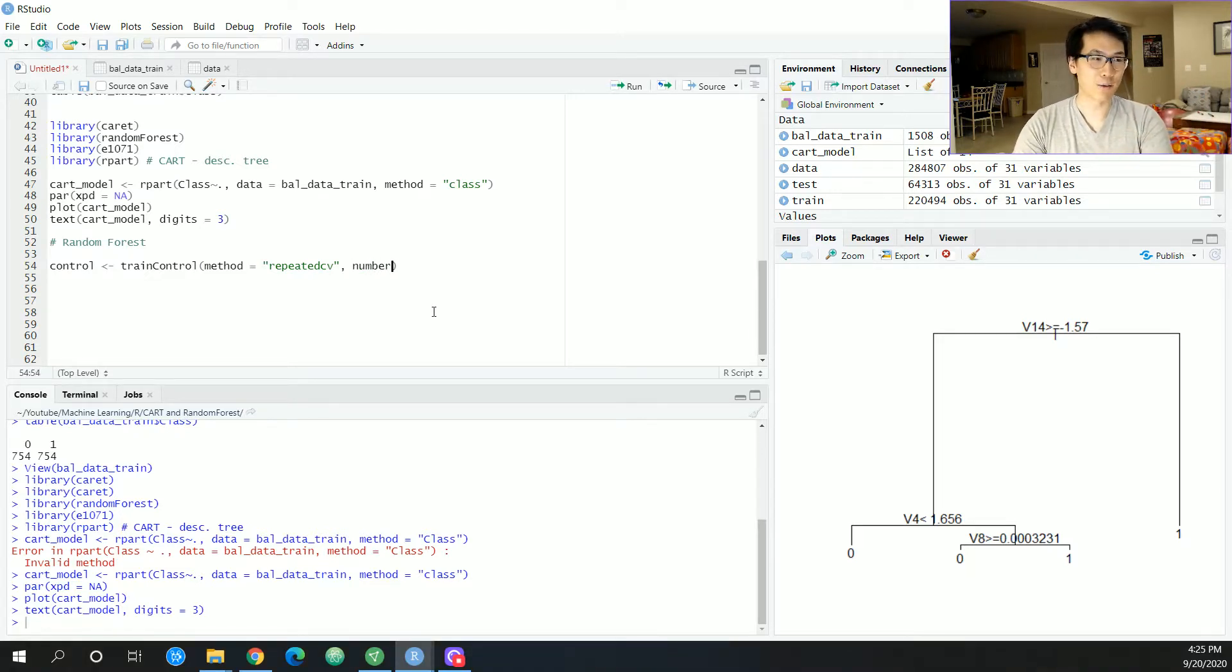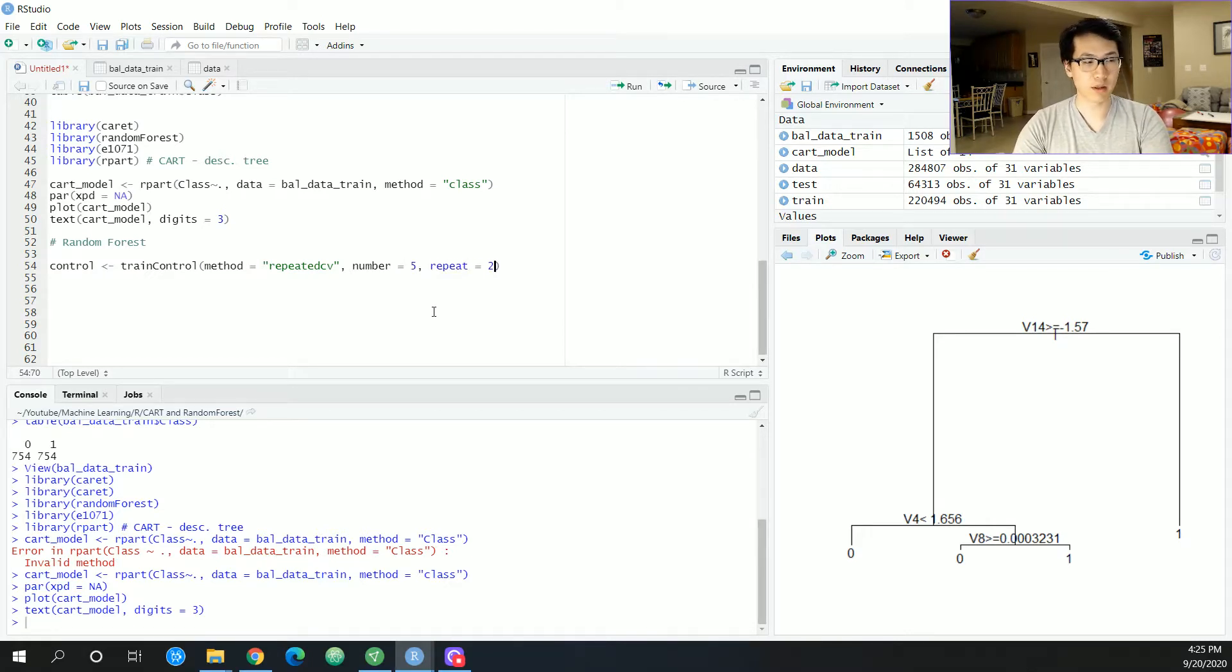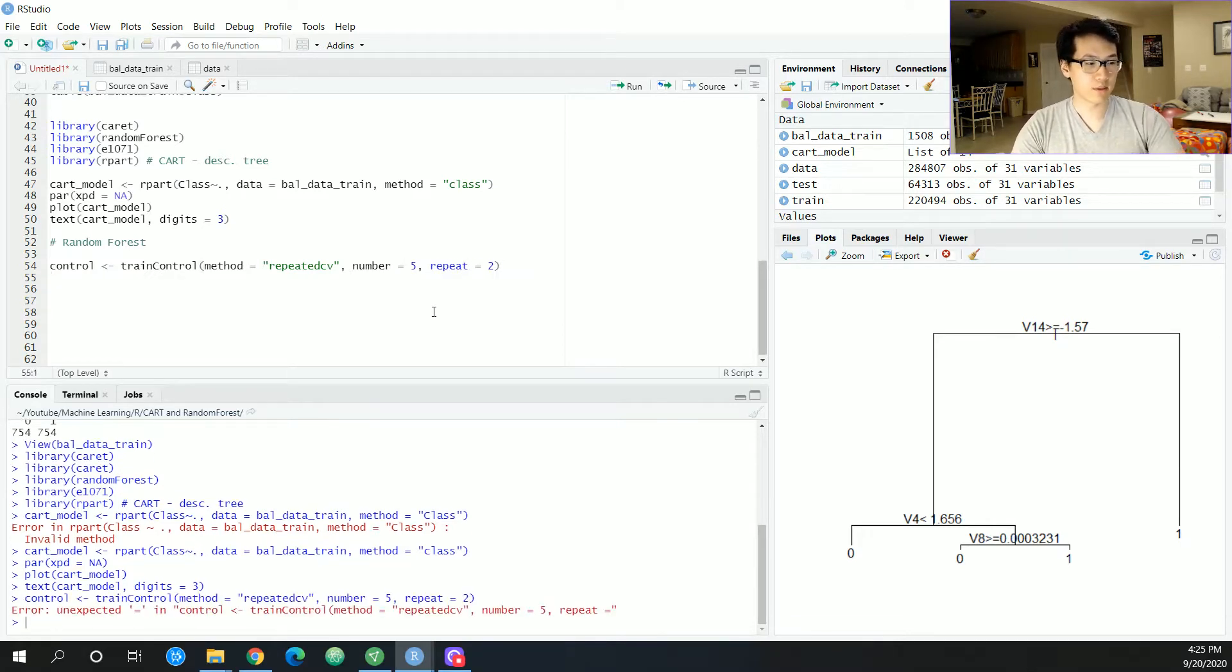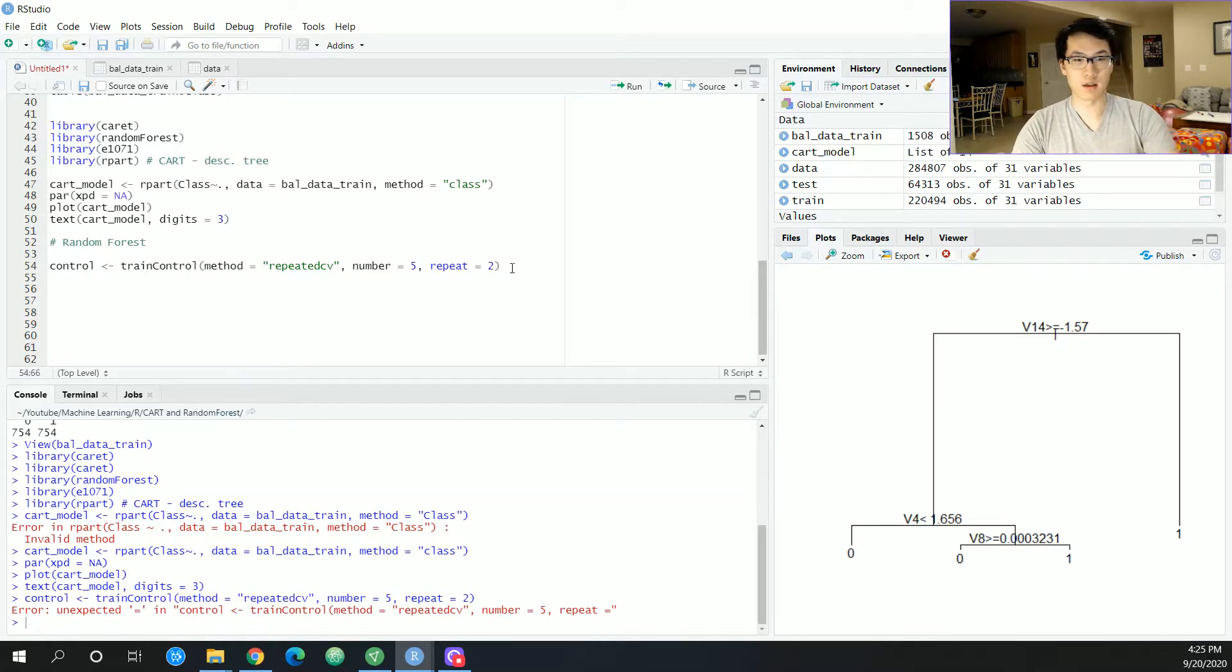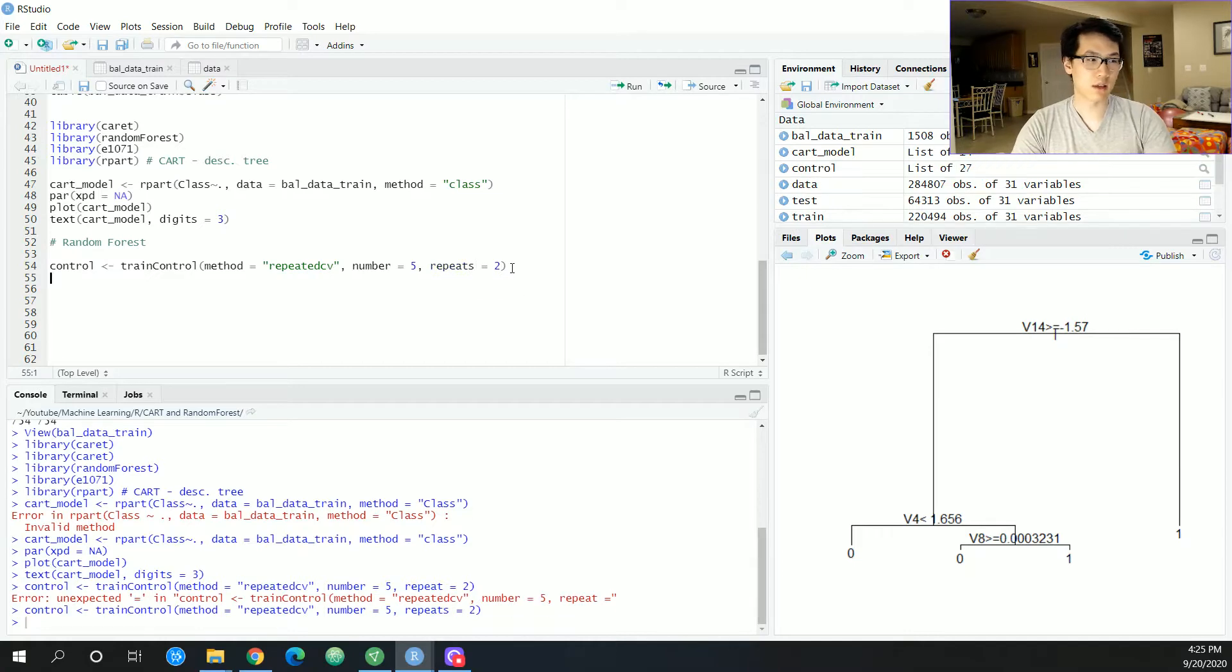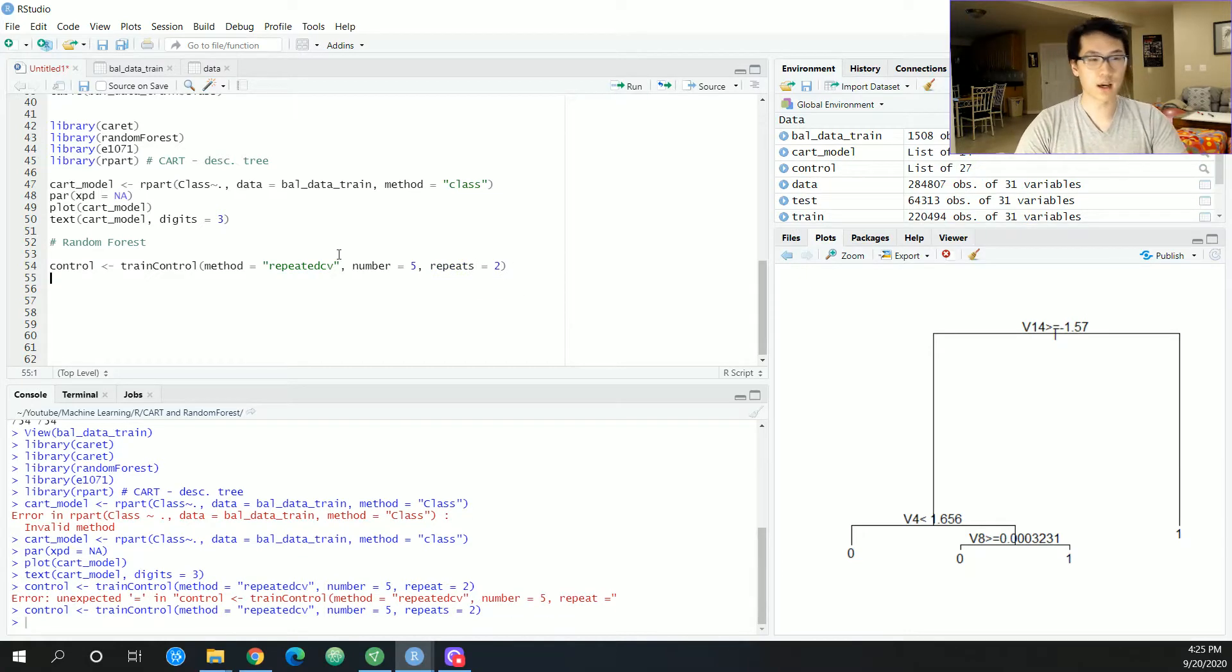So we're going to have five folds and we're going to be repeating like twice. You can do that. Unexpected equals repeated repeats. Yeah, I think it's repeats. Yeah, cool, cool, cool. All right.